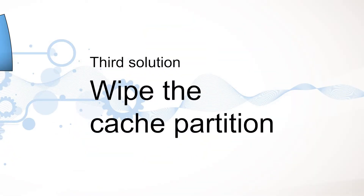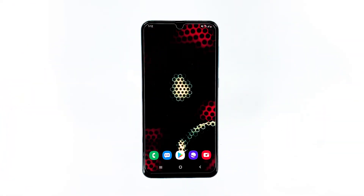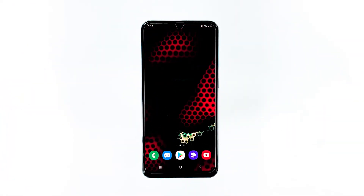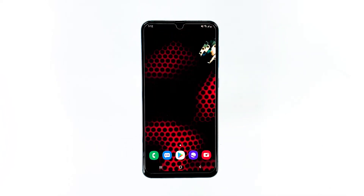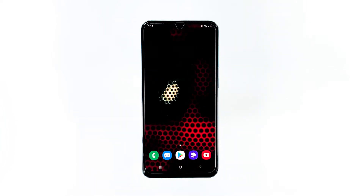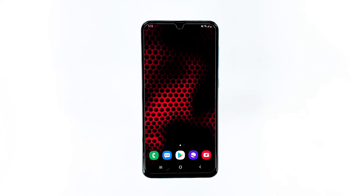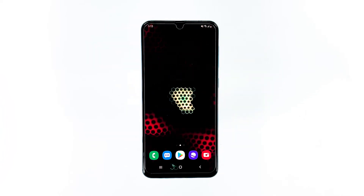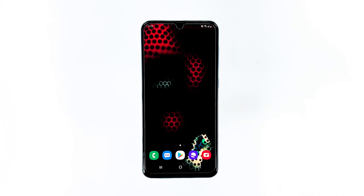Third solution: wipe the cache partition. There are times when the system cache gets corrupted, and when that happens, performance issues may occur, and that could be the reason why your phone is shutting down by itself for no apparent reason. These caches are temporary files used by the device to load faster, and if one of these is damaged or corrupted, it can cause issues. Removing the old files can help prevent these issues in the future.